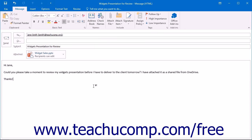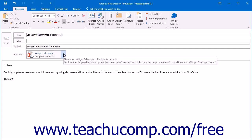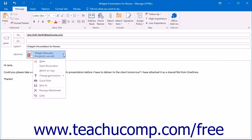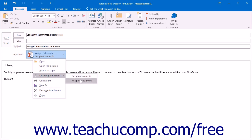To change the level of access for a linked file from your OneDrive account, click the arrow on the right side of the attachment box below the subject line. Hover over the Change Permissions command and choose either Recipients Can Edit or Recipients Can View. Recipients Can Edit will allow the recipients to make changes to the file you've shared. Recipients Can View will allow recipients to view the file only.